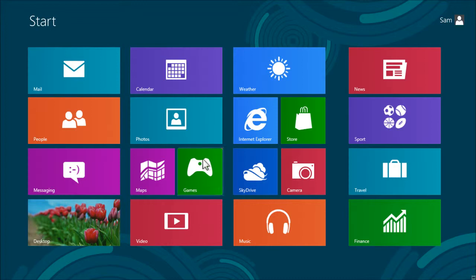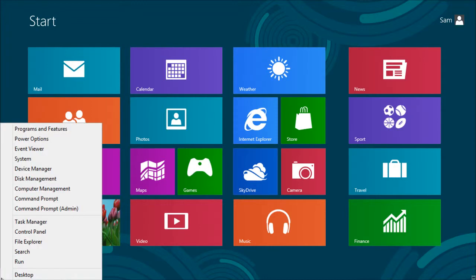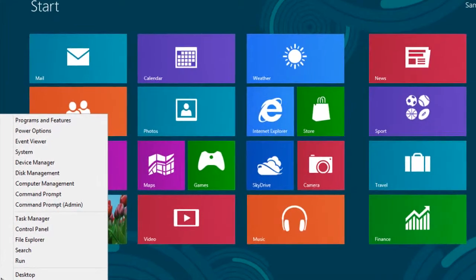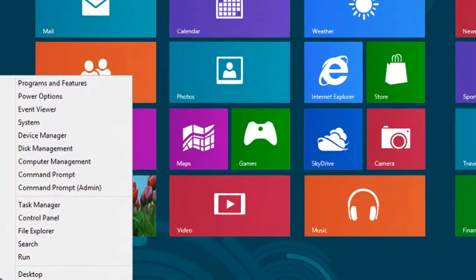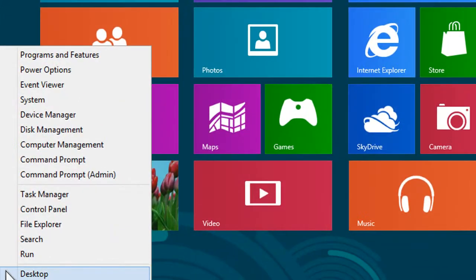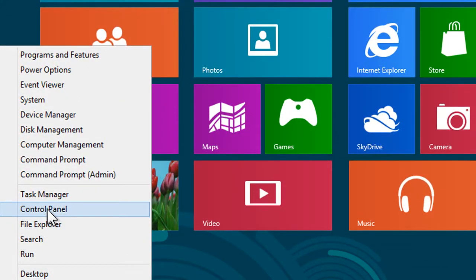Move the mouse to the bottom left hand corner of the screen and right click to bring up the Power User menu. From this menu, select Control Panel.